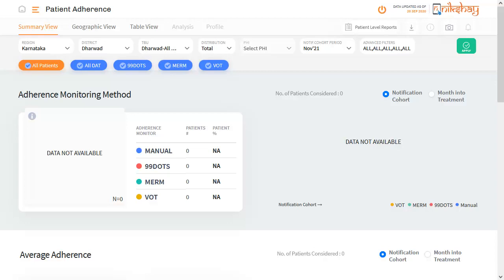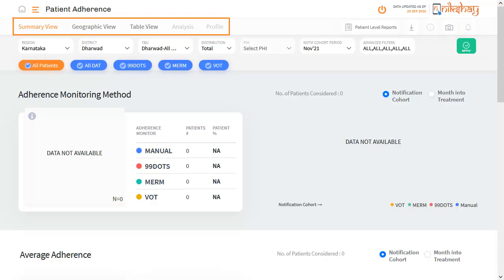The first level of the dashboard shows 5 aspects: Summary View, Geographic View, Table View, Analysis, and Profile. The data shown in these sections is based on the login that one is using. The data shown will be different for different district or TU logins.